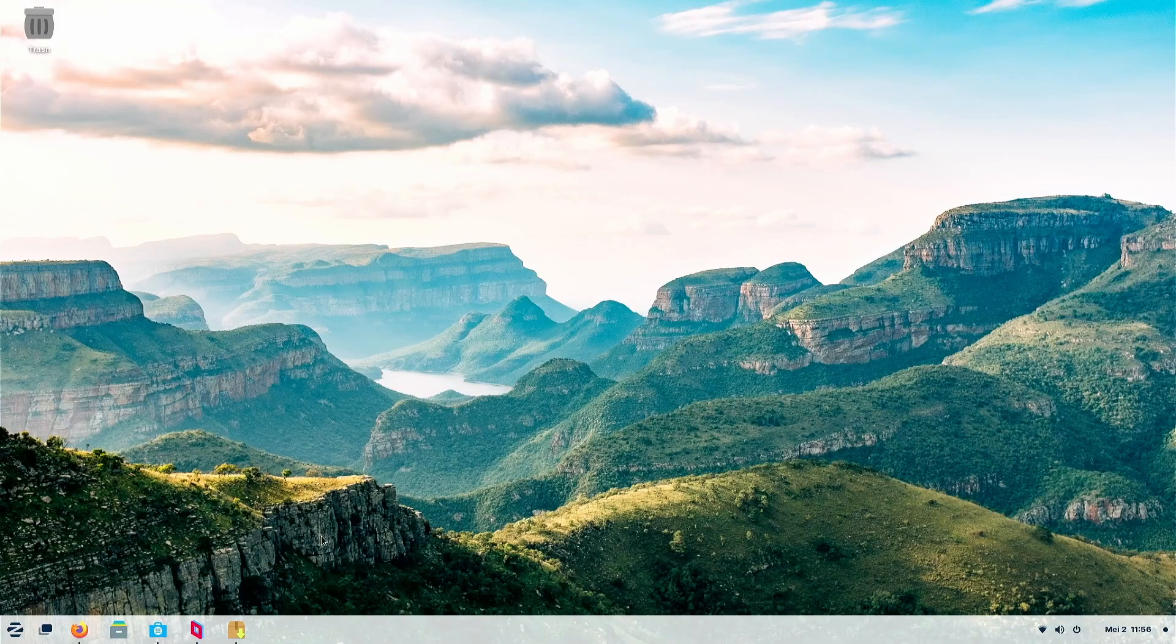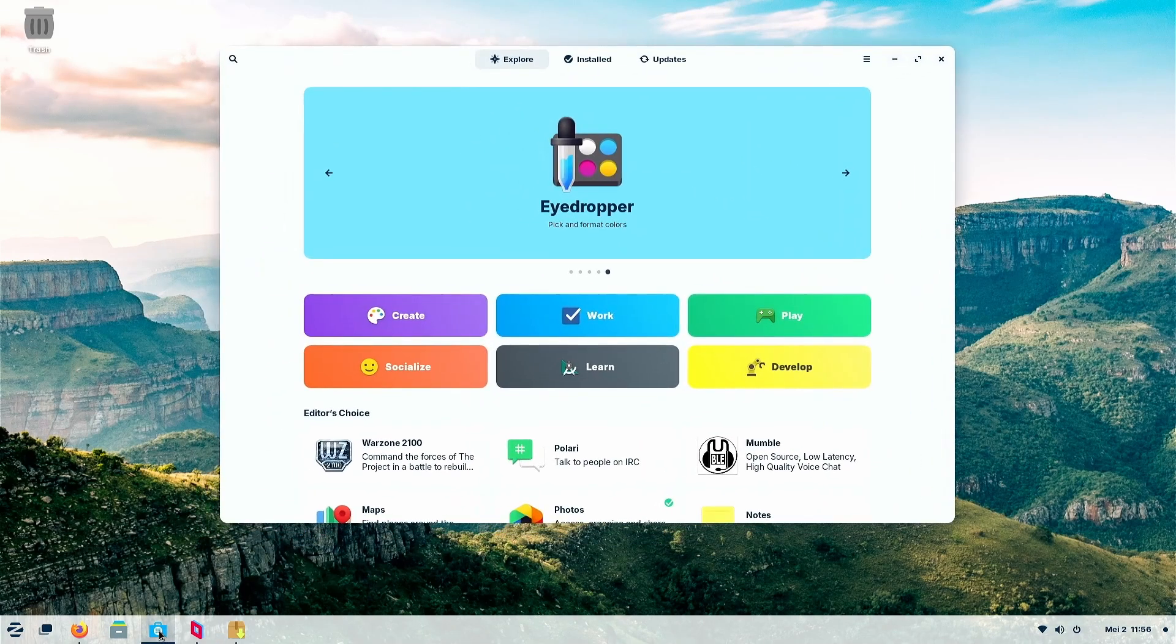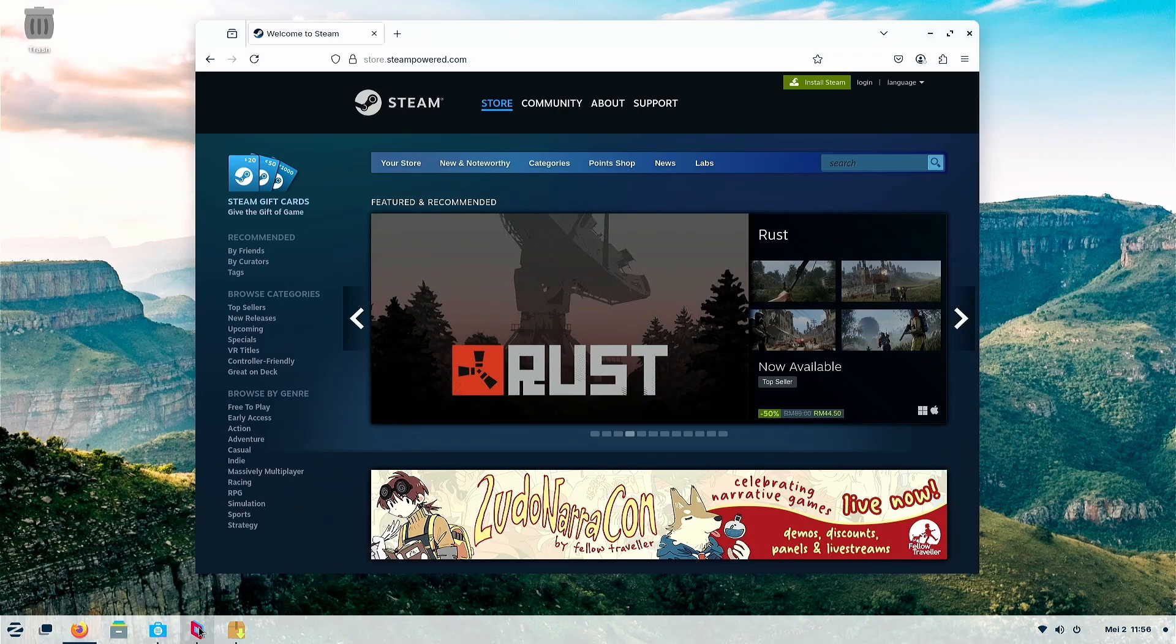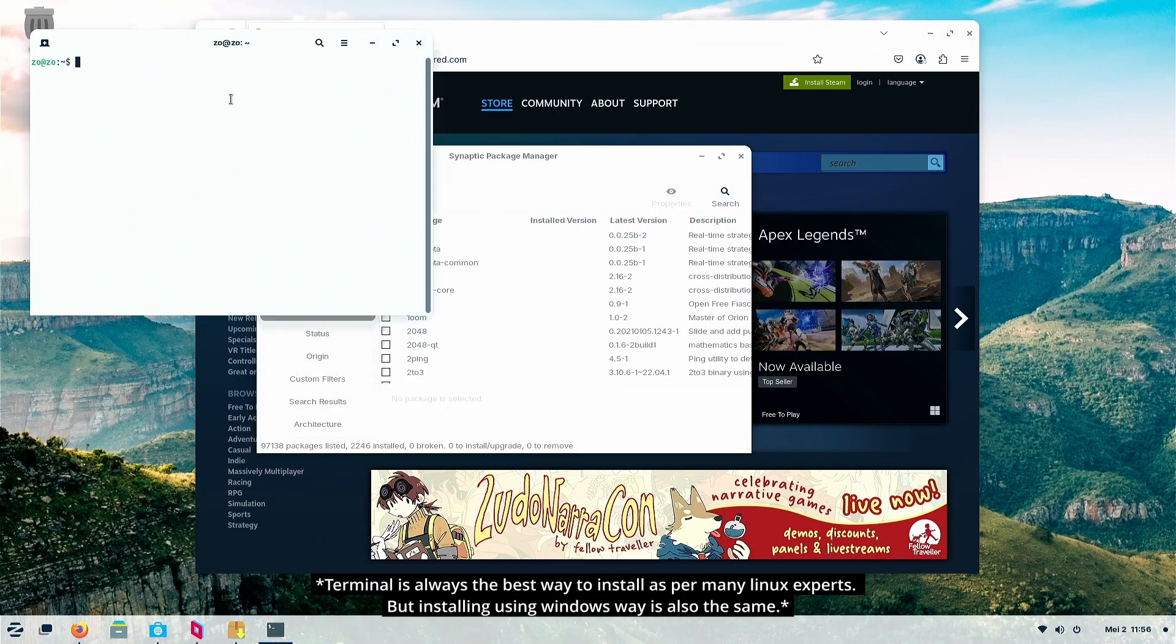All right, so what is the best way and the easiest way to install? Well, there are so many things in XeroOS: store, web, synaptic package manager, the terminal, which is the best, what every Linux people will say.